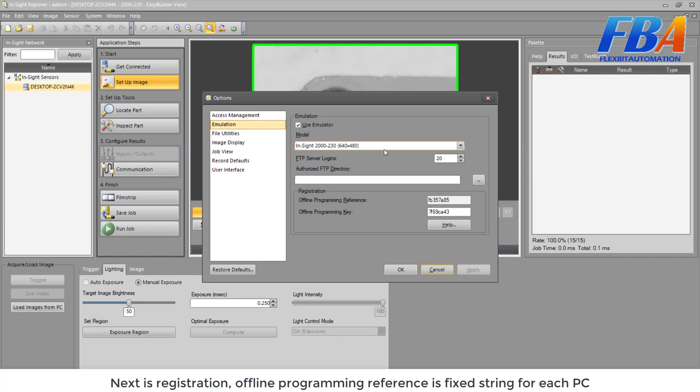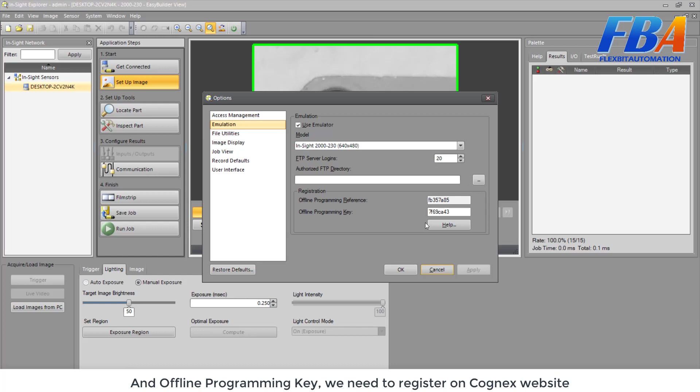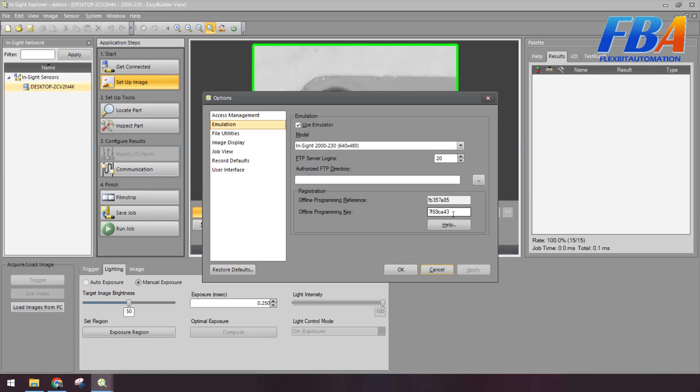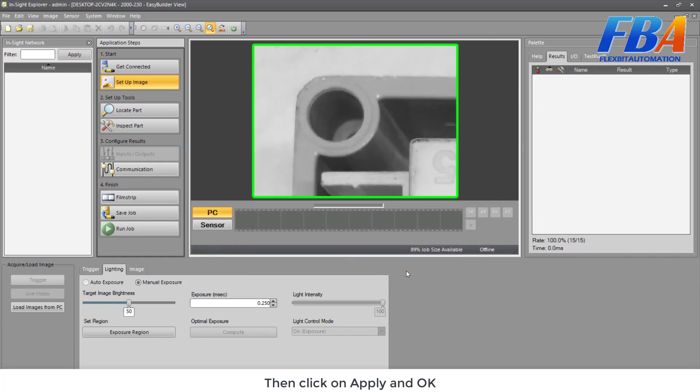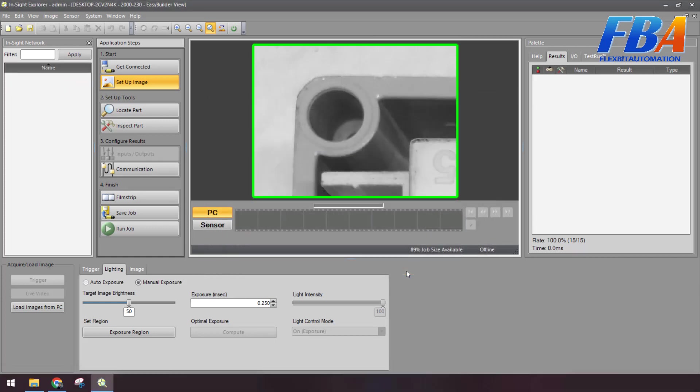Next is registration. The offline programming preference is a fixed string for each PC, and offline programming key we need to register on the Cognex website. Then we click on Apply and OK.